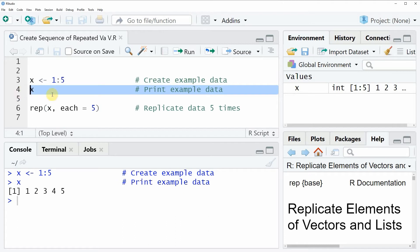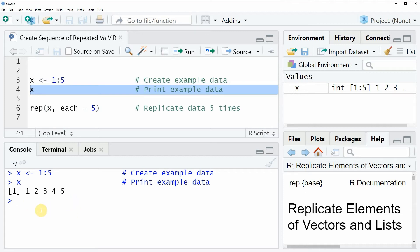After running this line of code you will see at the bottom in the RStudio console that our vector object simply consists of a numeric range ranging from one to five.